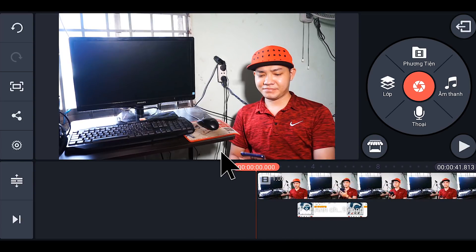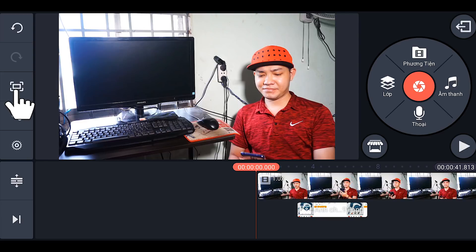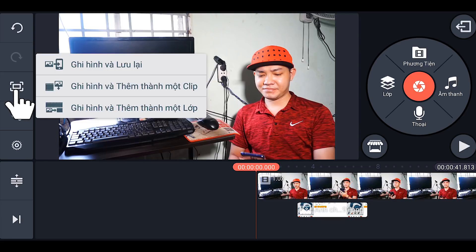Mục đích là để chụp lại cái tấm hình của cái TV như thế này. Các bạn nhấp vào đây, xong. Ghi hình và lưu lại.